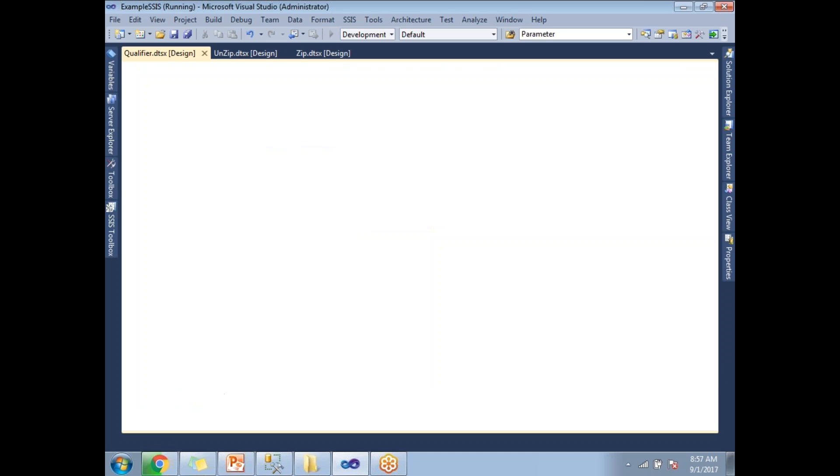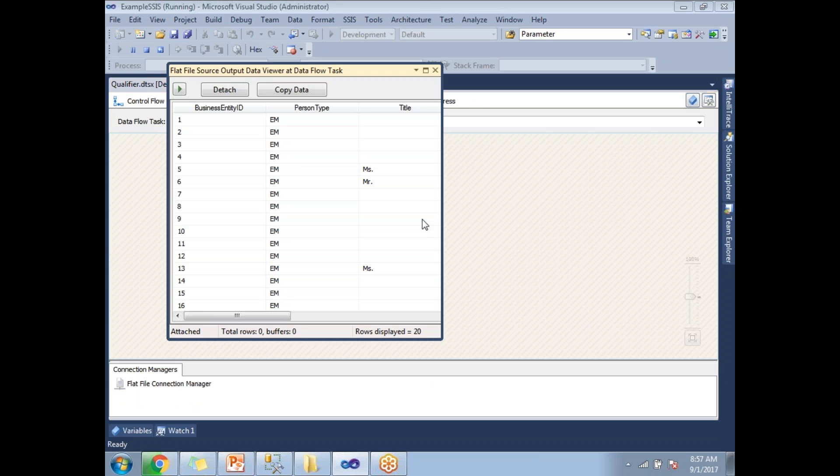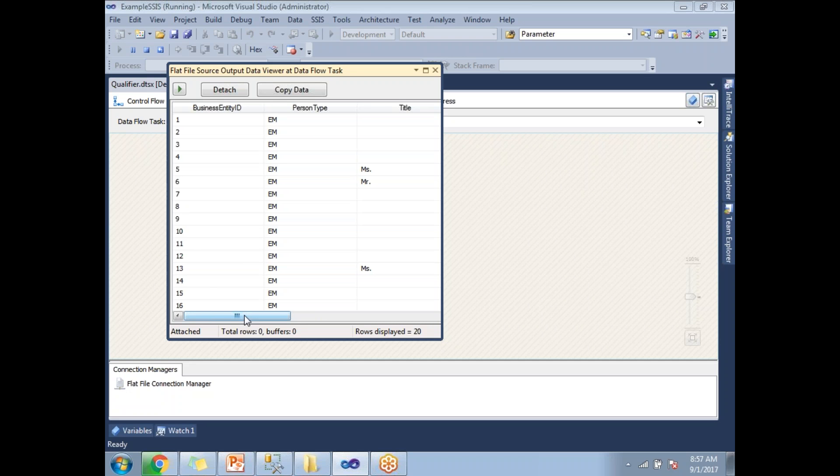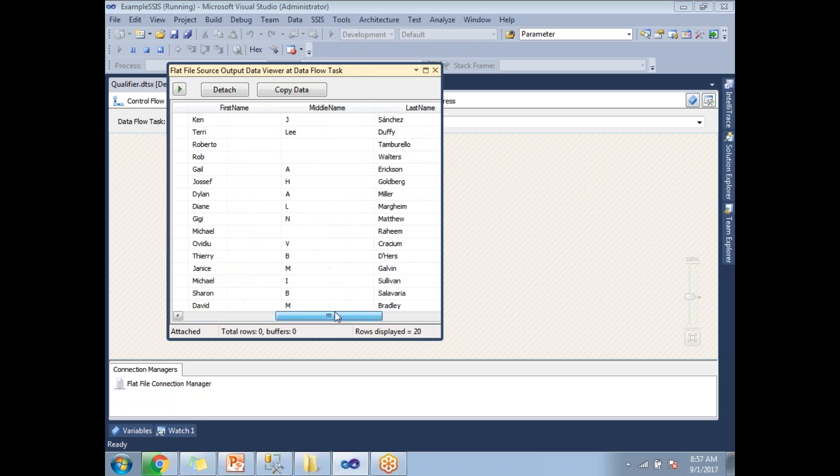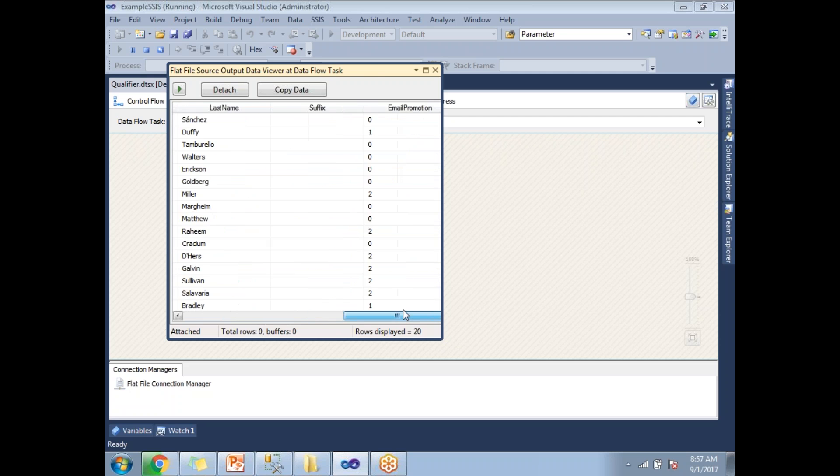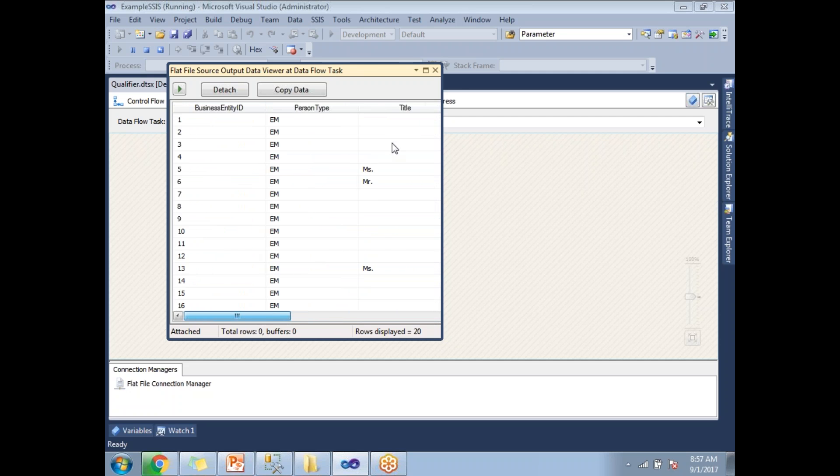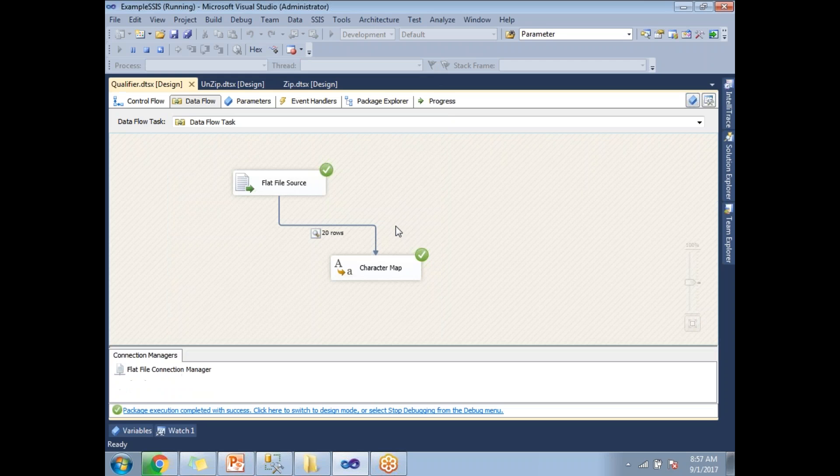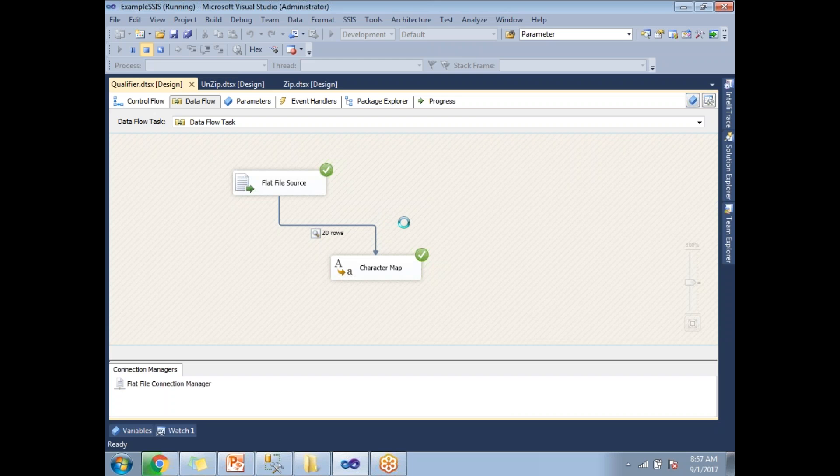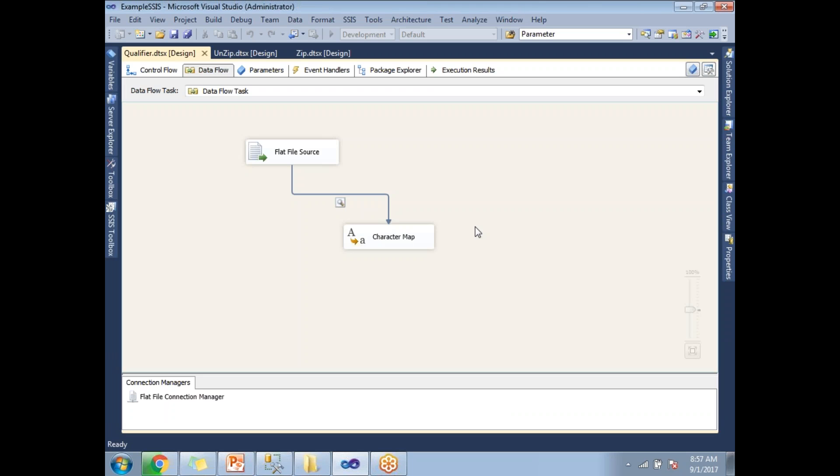Here I can see the data. The source data contains double quotes, but my output data does not contain double quotes. This is how we need to handle text qualifiers in SSIS. This is one of the important concepts in SSIS. Thank you for watching. Please keep watching and subscribe.